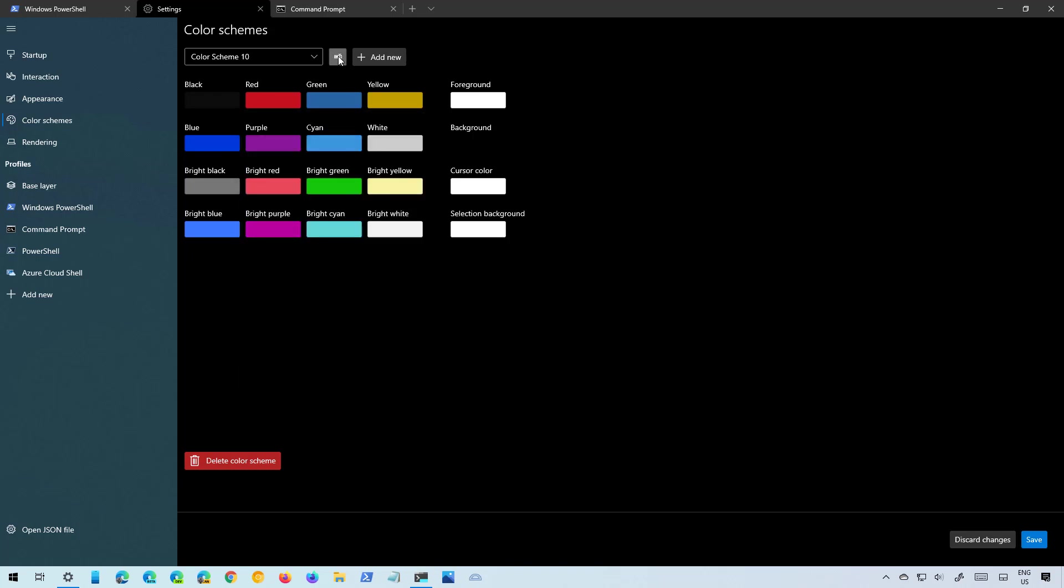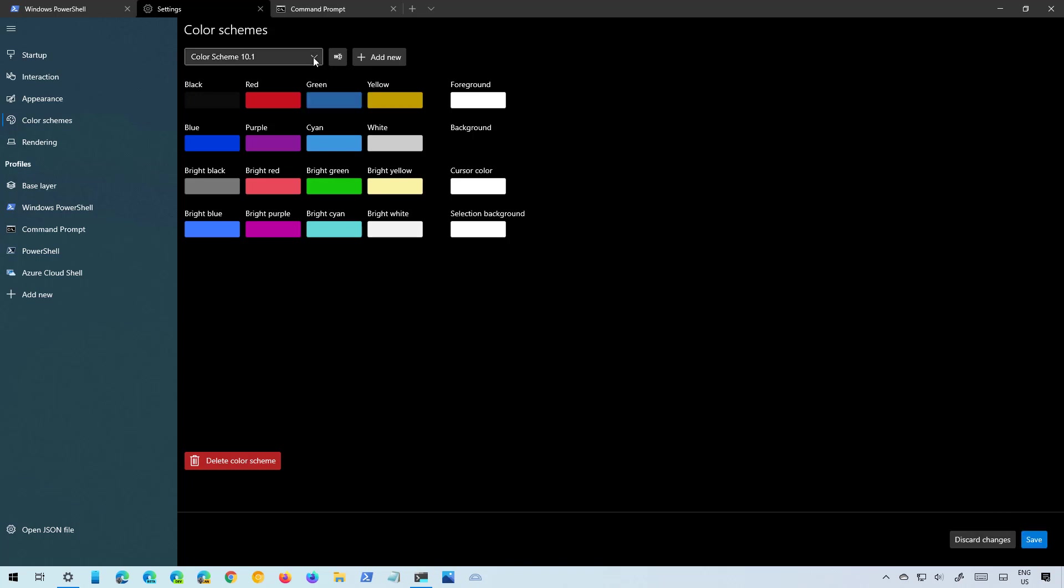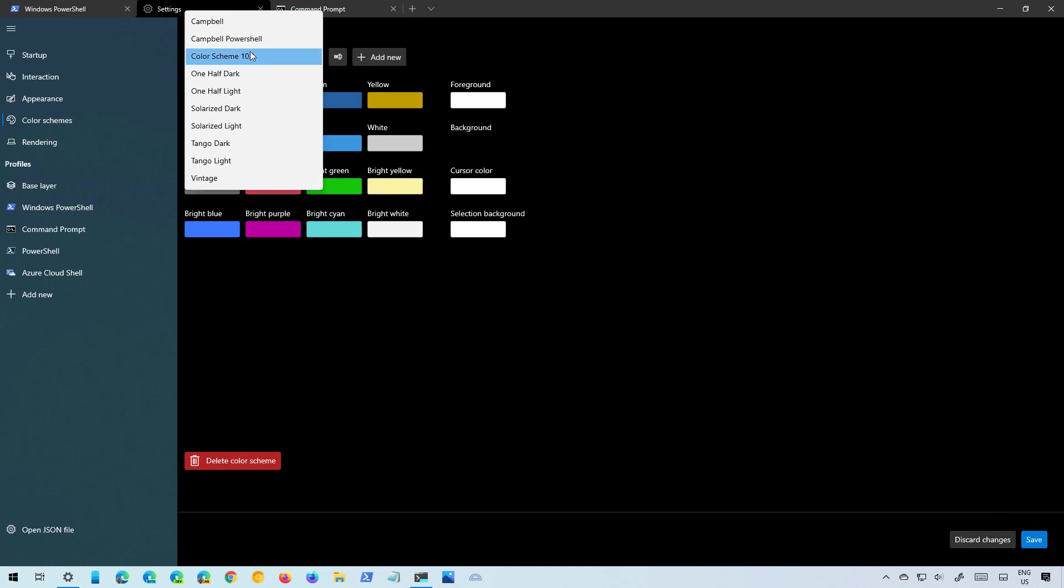You can rename it and then you hit the save button and now that will become one of the available color schemes.